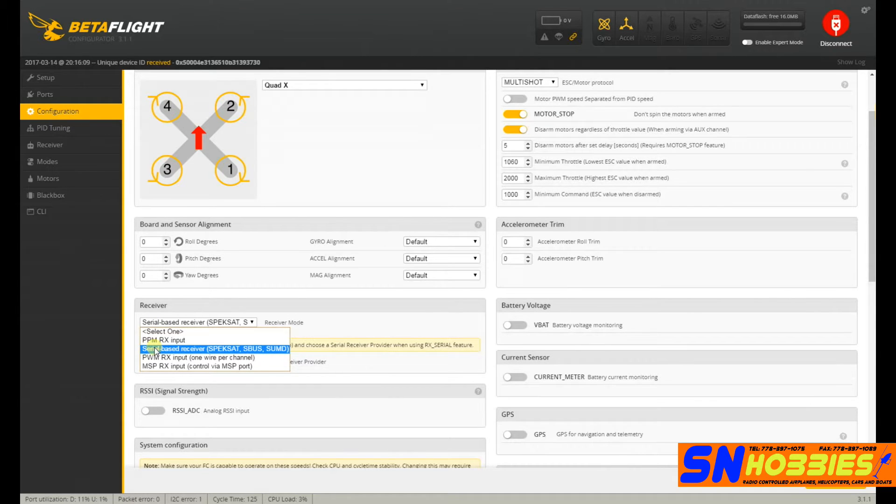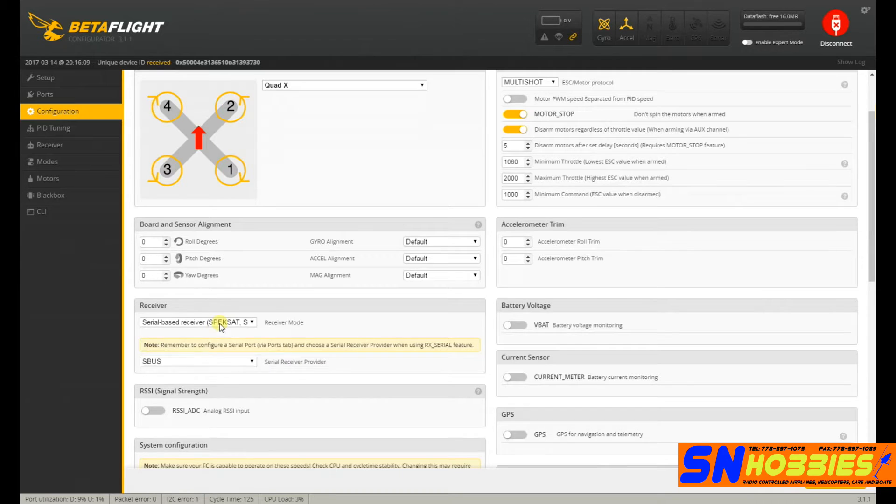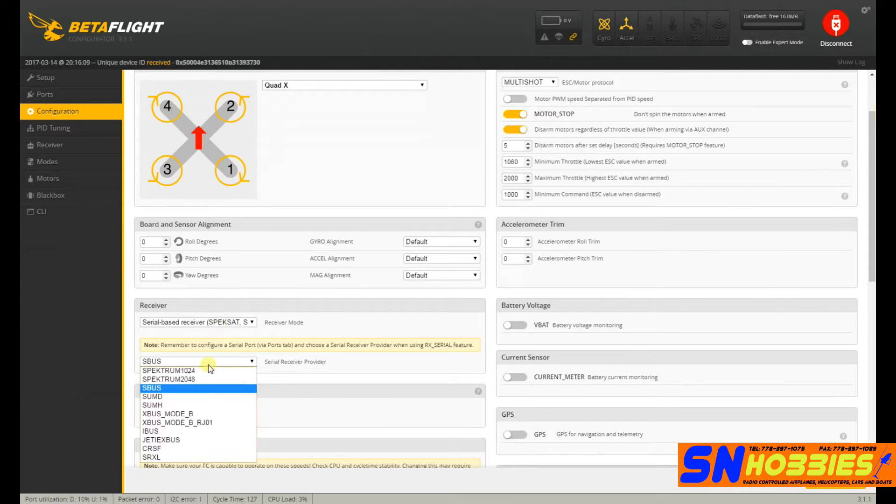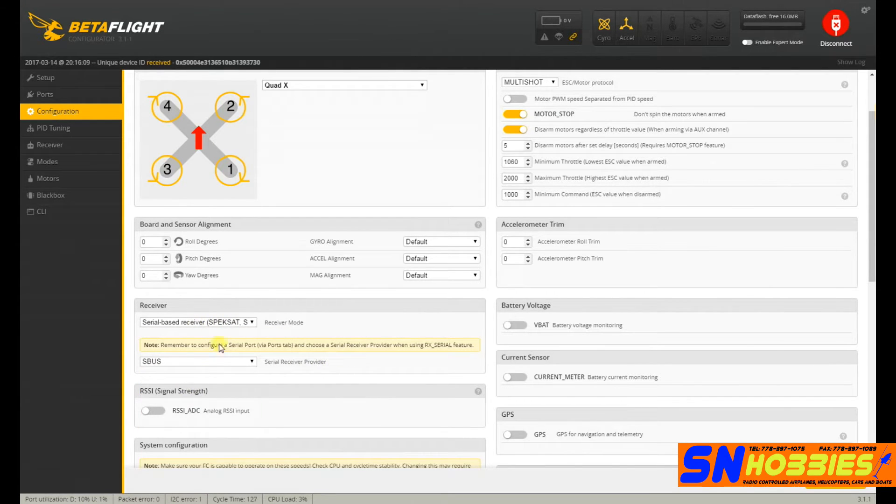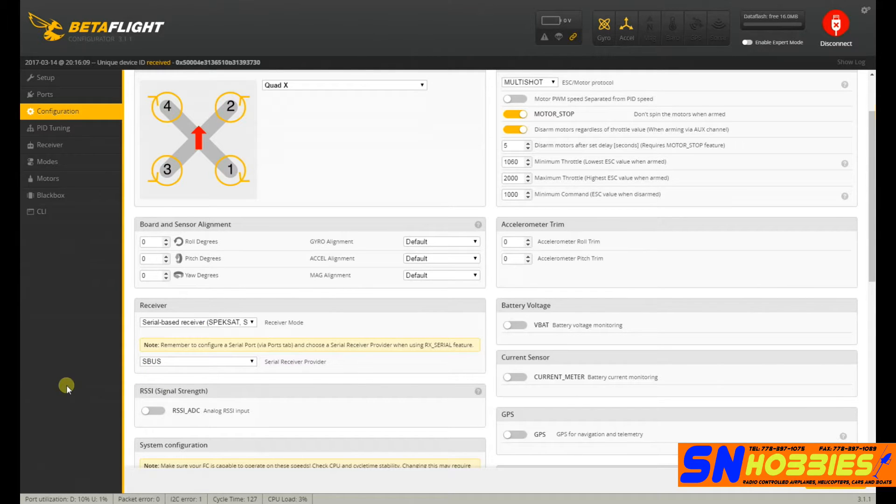Sorry guys, I don't use Spectrum. So maybe that's what you need to choose and then choose Spectrum here. But in my case, I'm using SBUS. So I set it at that.